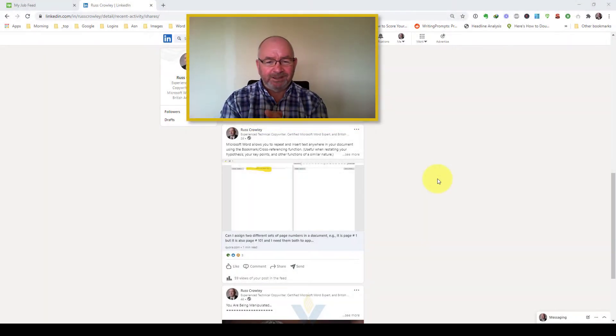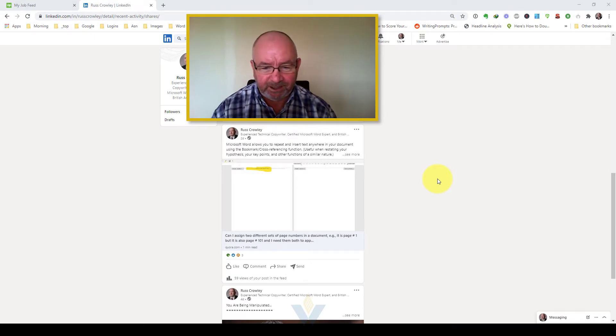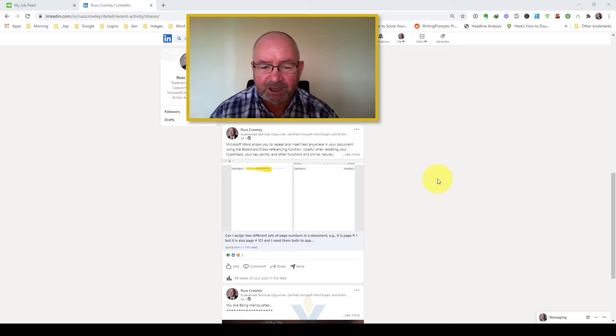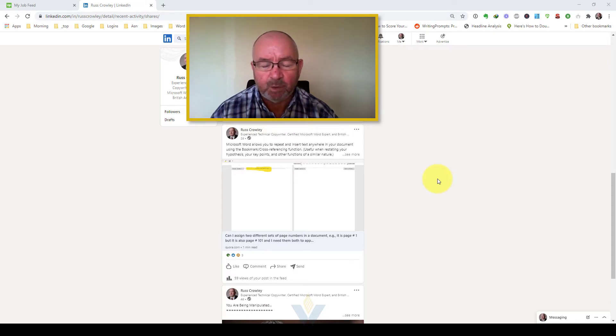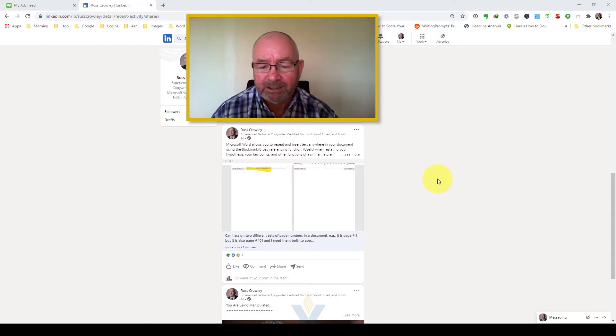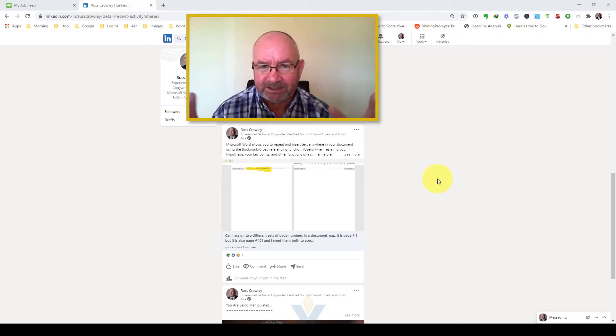Hi, Russ here. This is a follow-up video to the Quora question that I answered the other day about can I assign two different sets of page numbers in a document, only page 1 but it's also page 101 and I need the text on page 1 to appear on page 101.